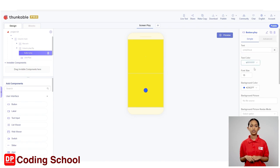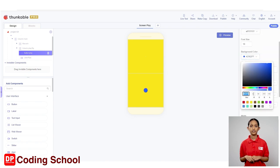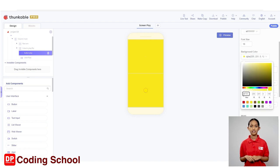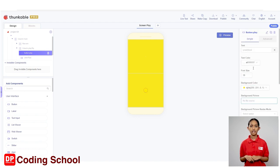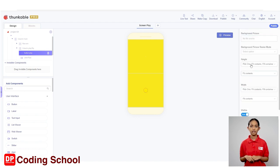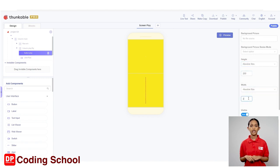The code for the background color is FFE700. Next, let's change the size. Select absolute size for the height of the button and give a value of 200. In the same way, let's select absolute size for width and give a value of 200.